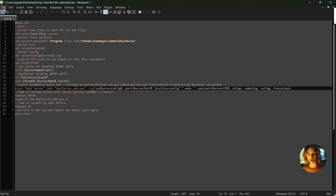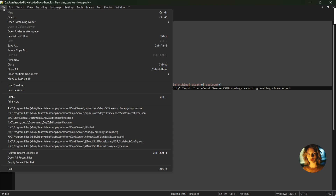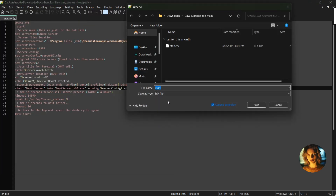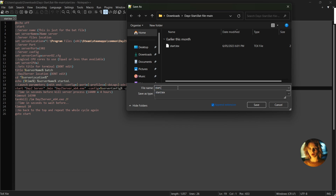Click on File, go down to Save As, and save it as start.bat. Make sure to save it in the directory where your local server is.